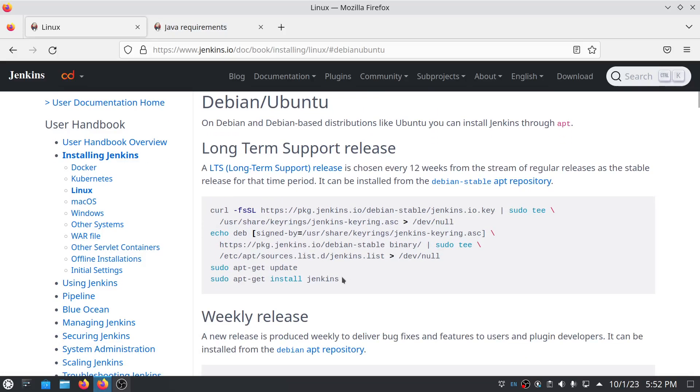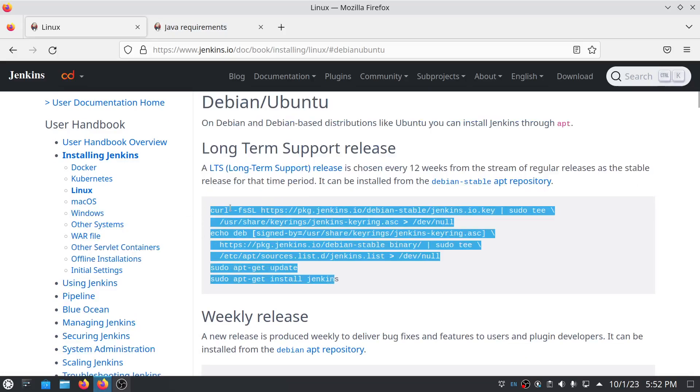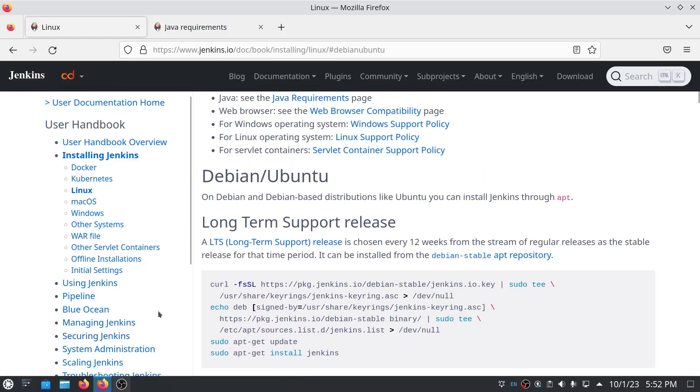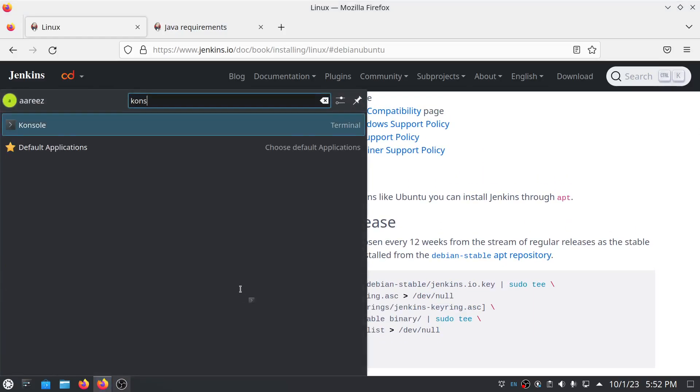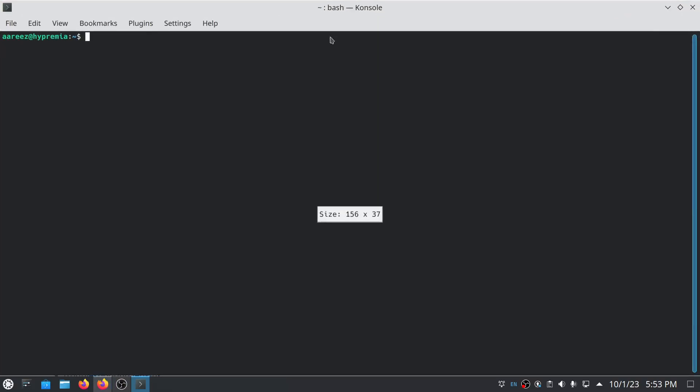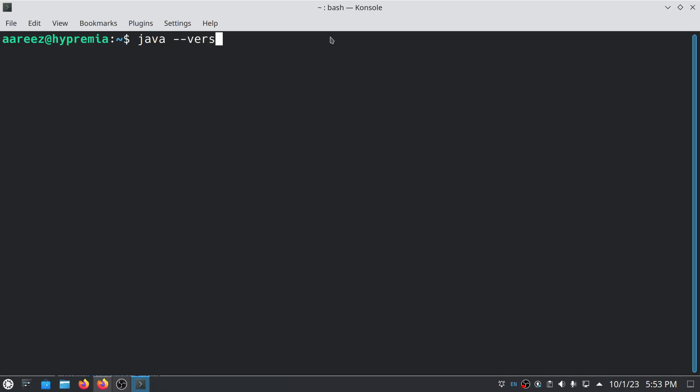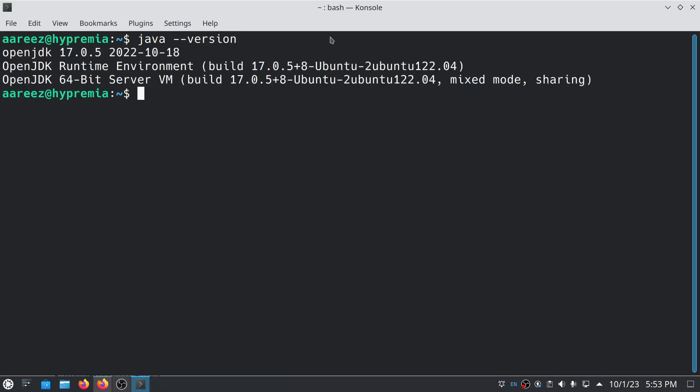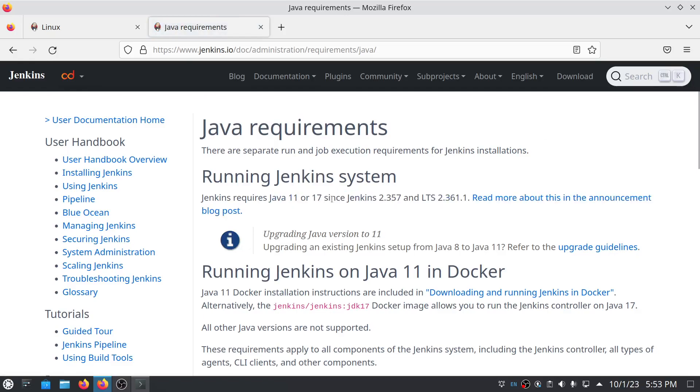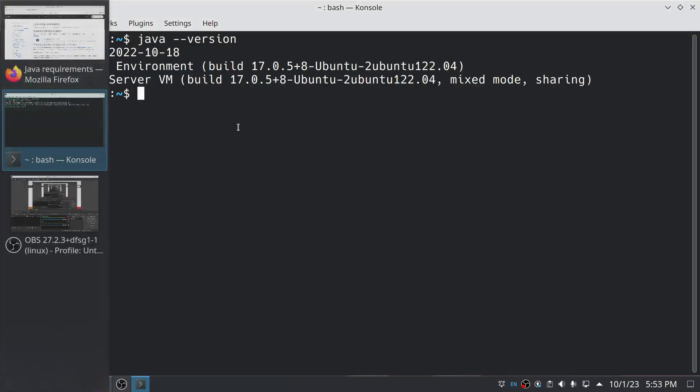Before proceeding to this step, make sure you have Java installed. To check if you have Java installed or not, open your Linux terminal and type java hyphen hyphen version. There you can see I have Java 17 installed, and on the requirements page you can see it needs Java 11 or Java 17.